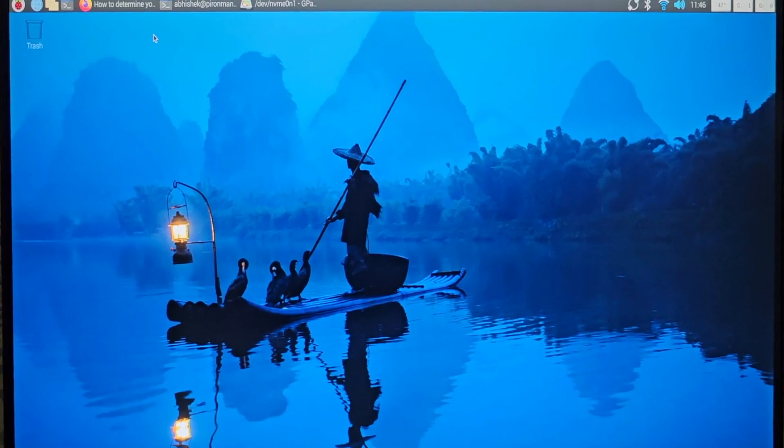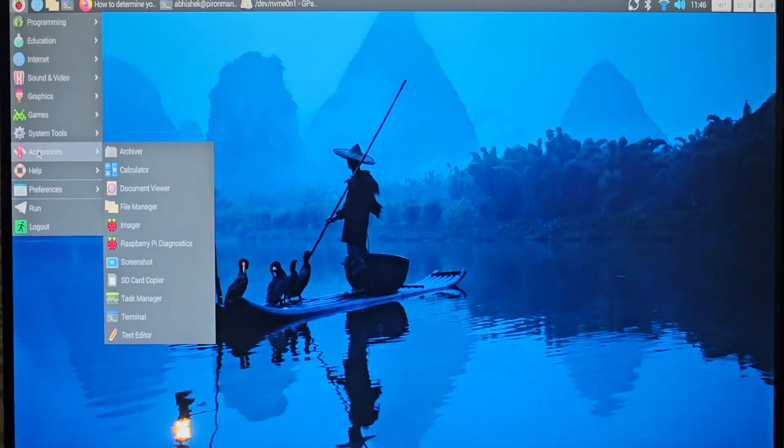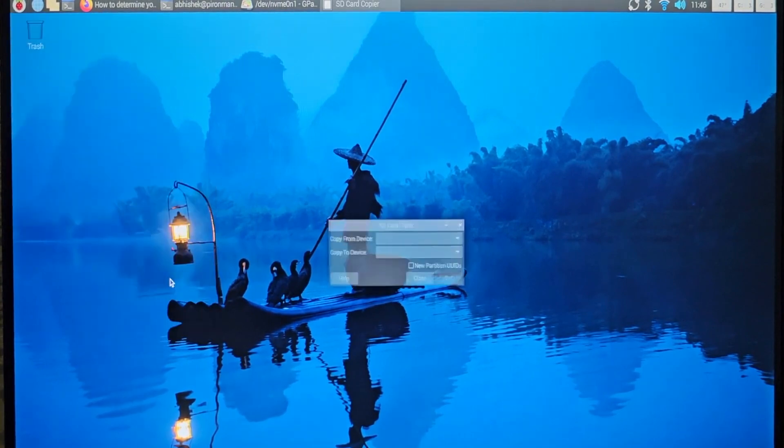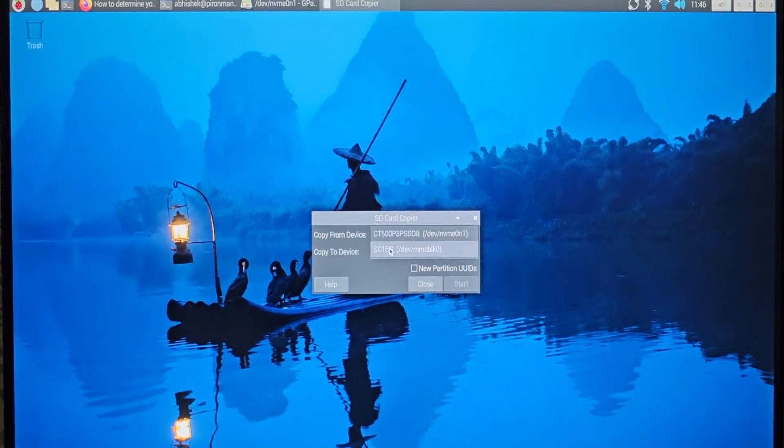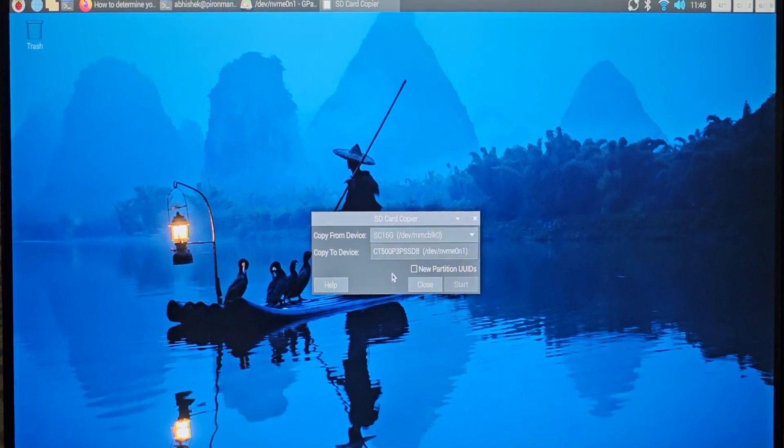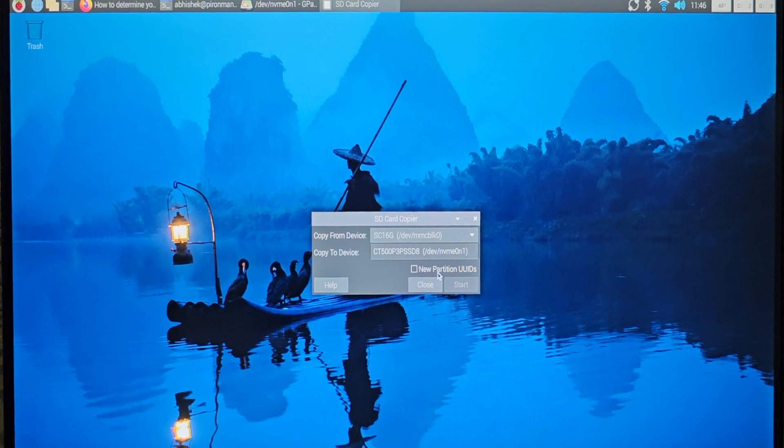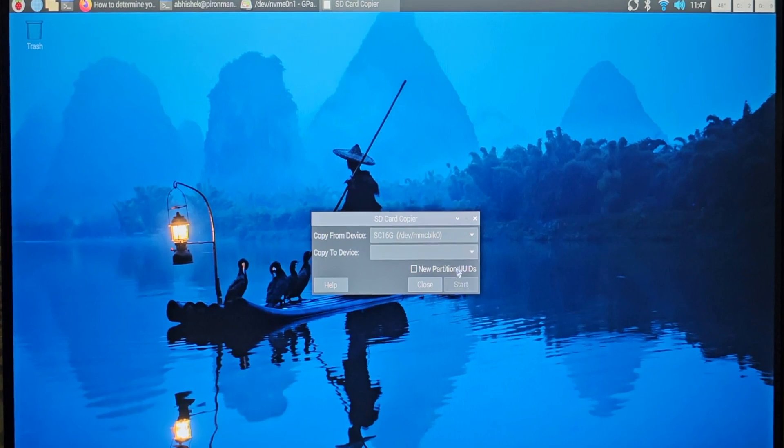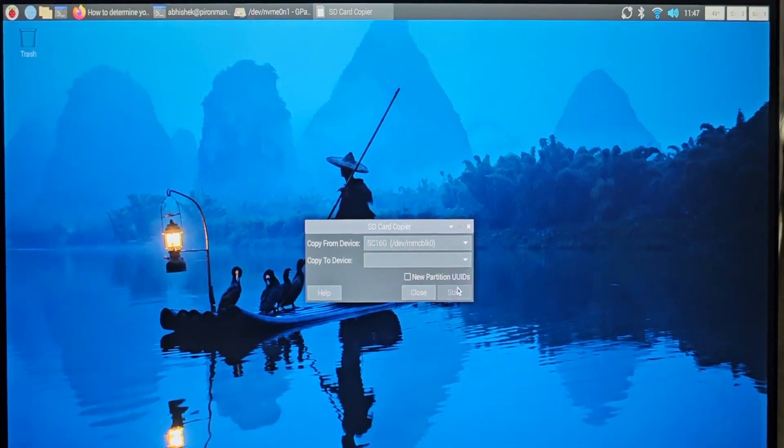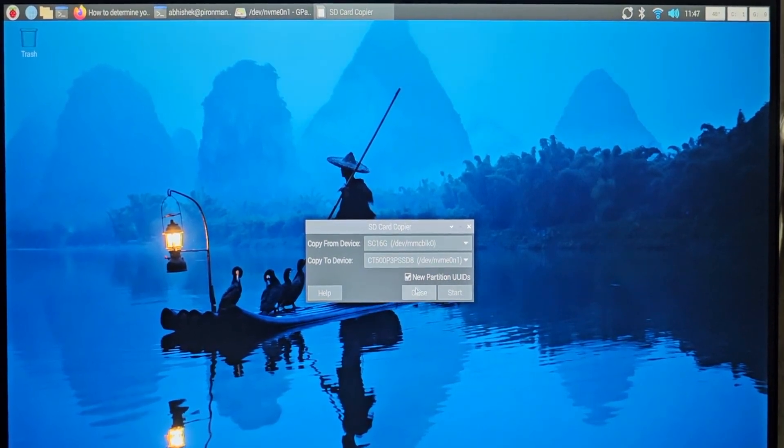Once you have the partition ready on the SSD, go to Accessories and click on SD Card Copier. This is an official tool from Raspberry Pi 5, and this is actually a very finicky tool. For some reason, buggy. Wait for some time, play around, and it should give you the option to actually create partition on it.